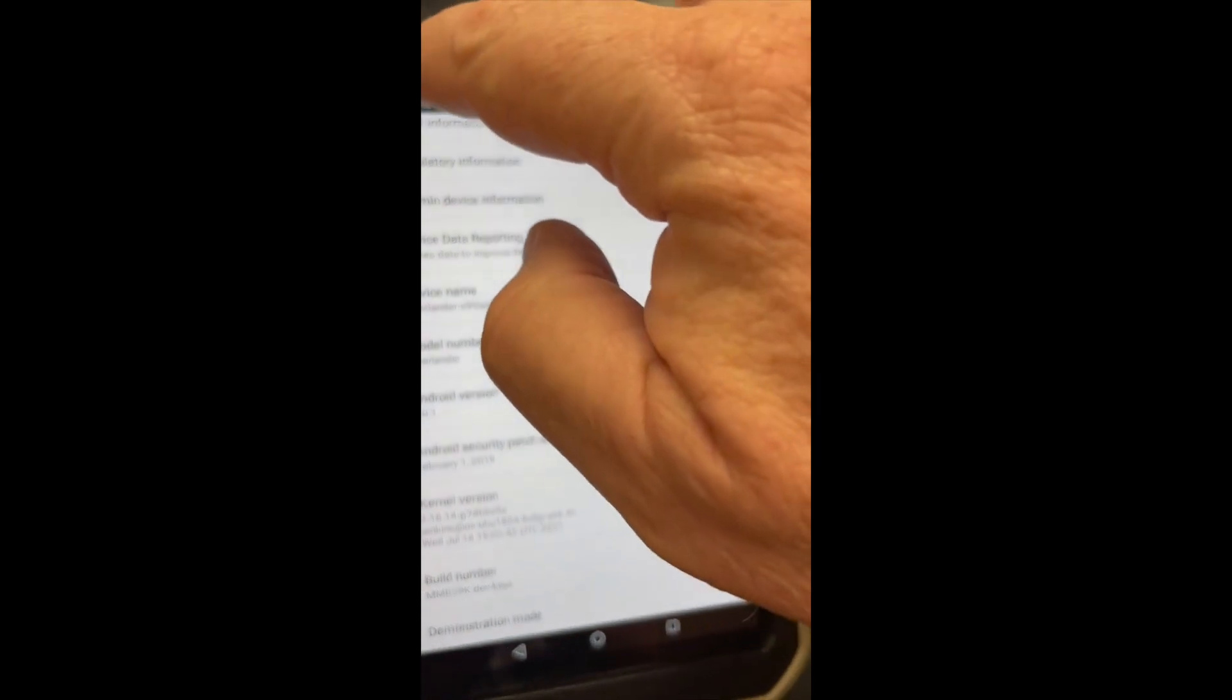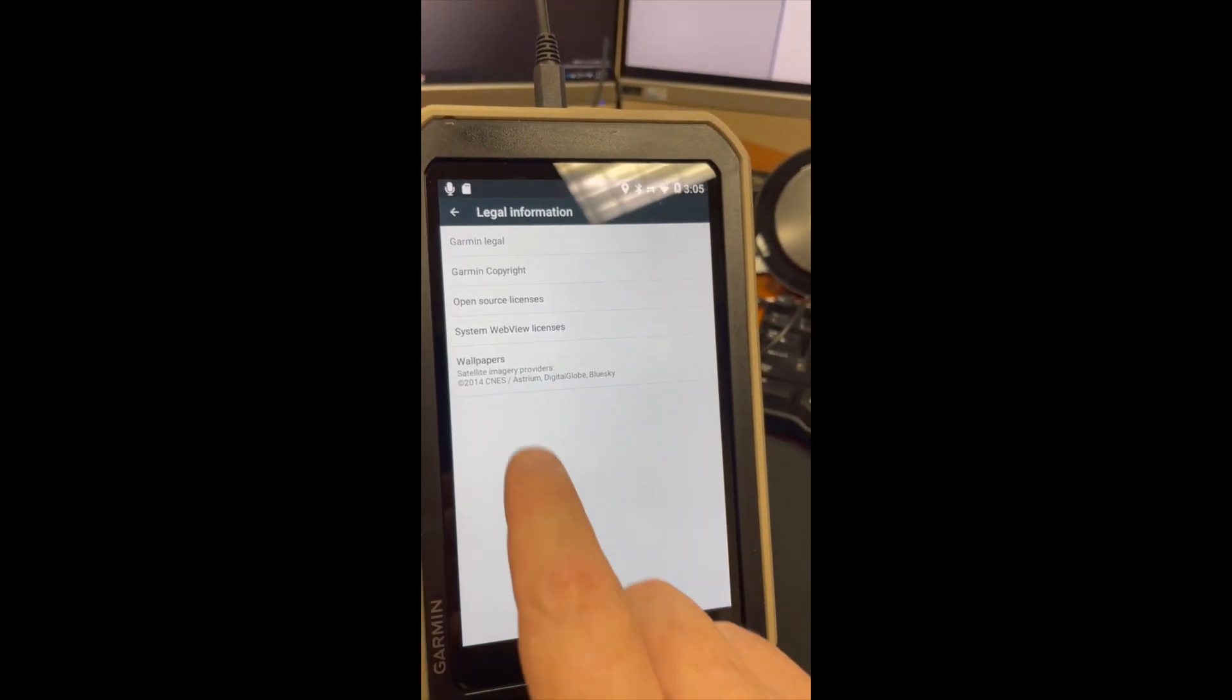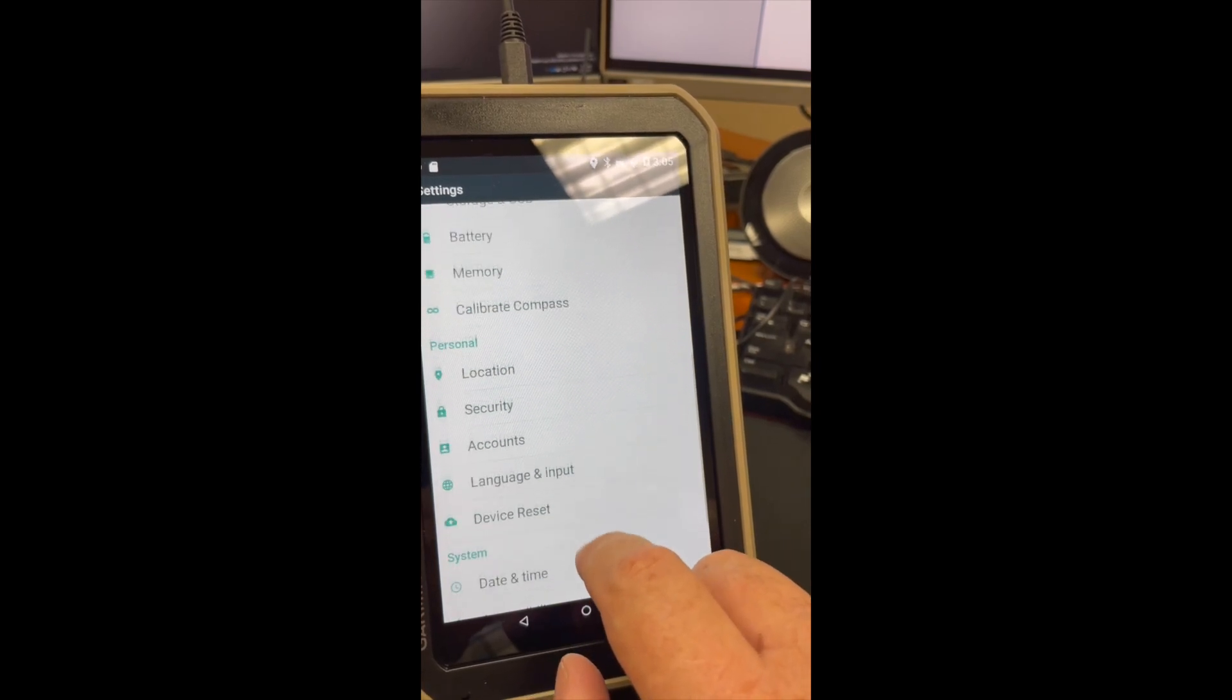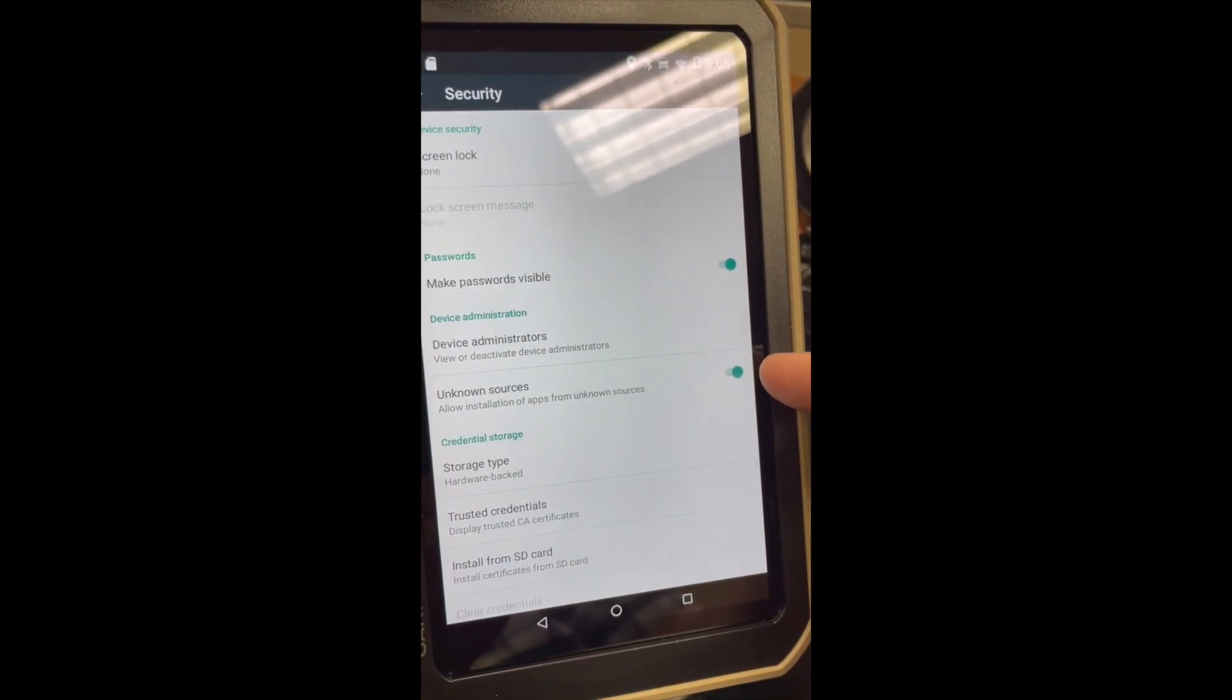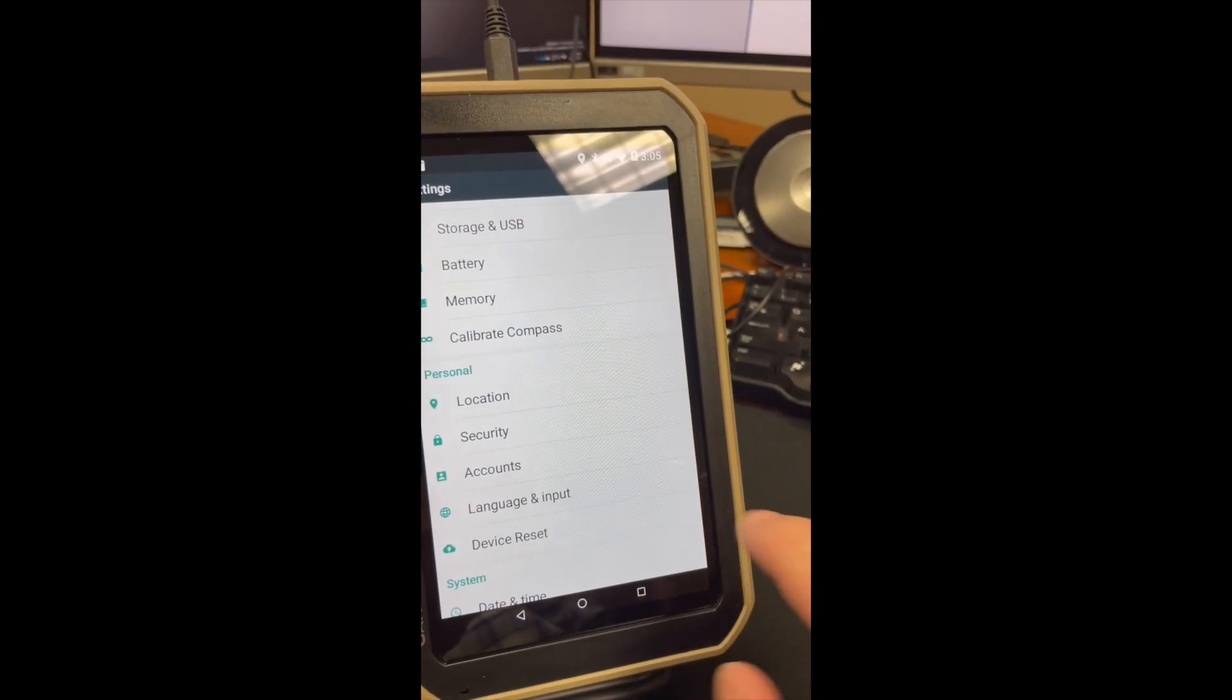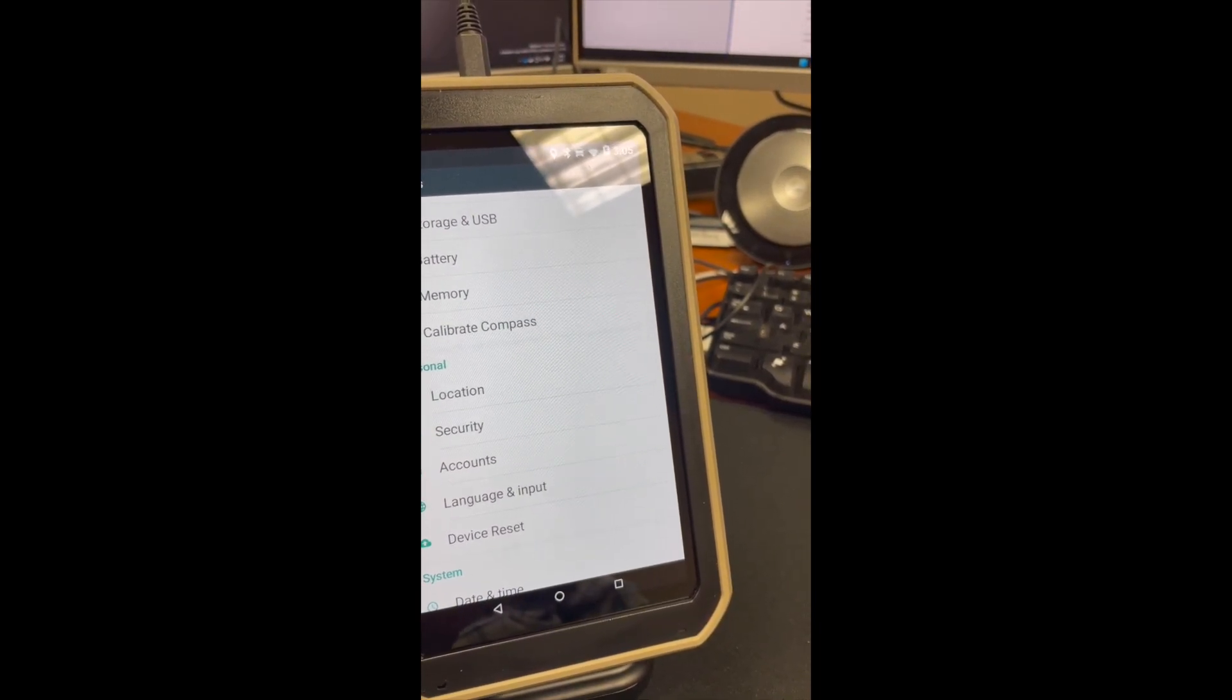Importantly, you want to be able to change your security to allow unknown sources to be enabled. Typically it's already enabled when you have your device set in developer mode.